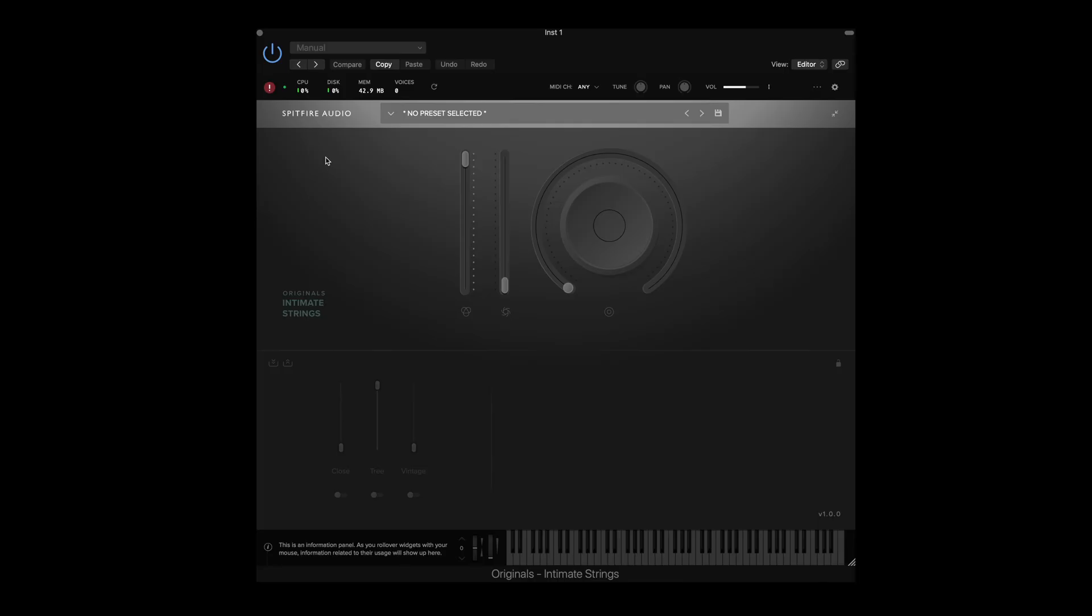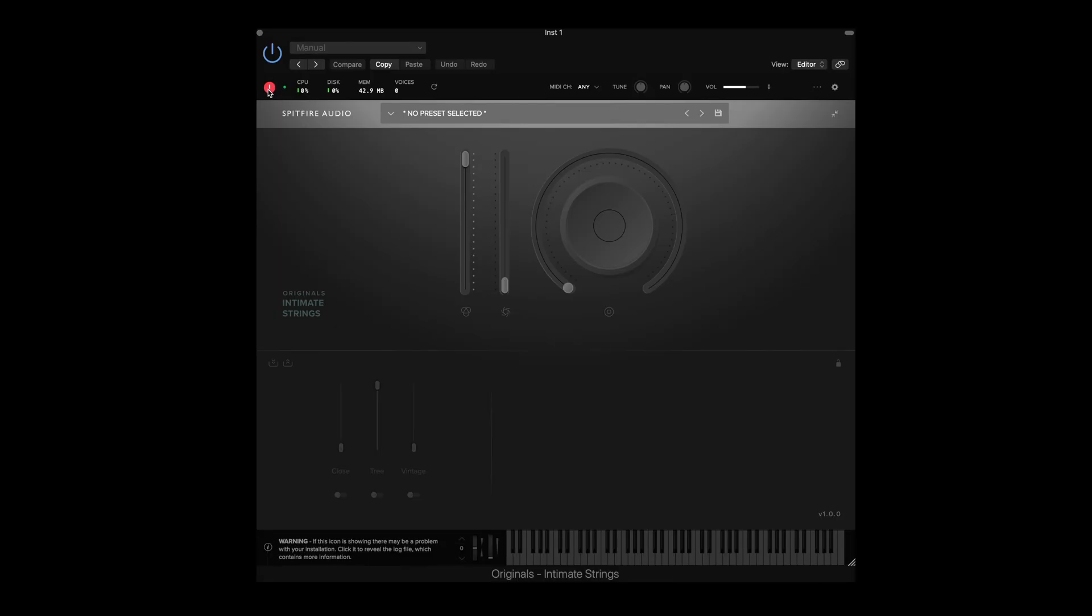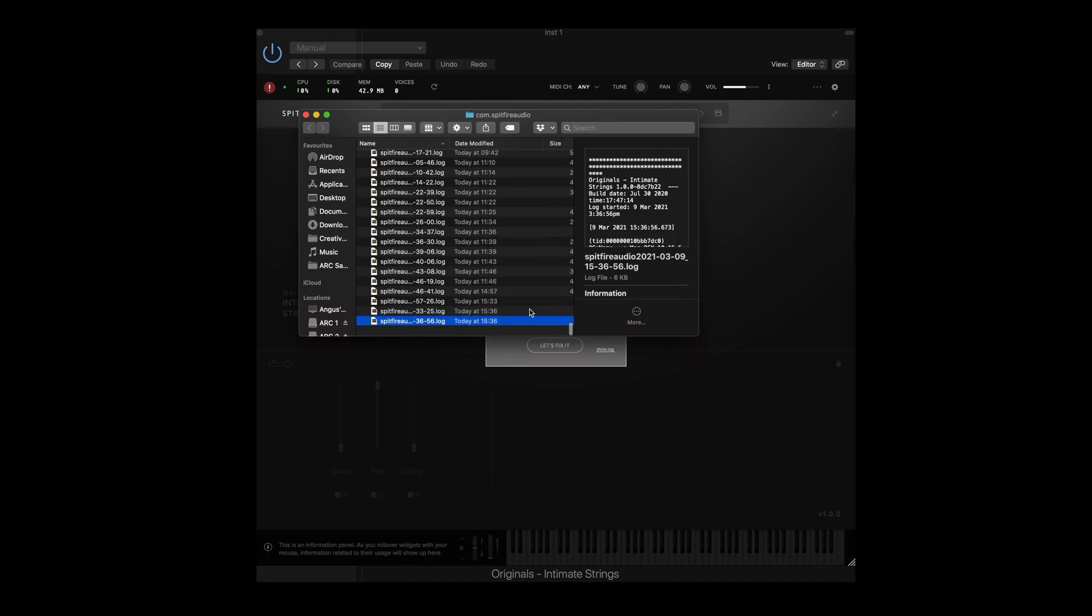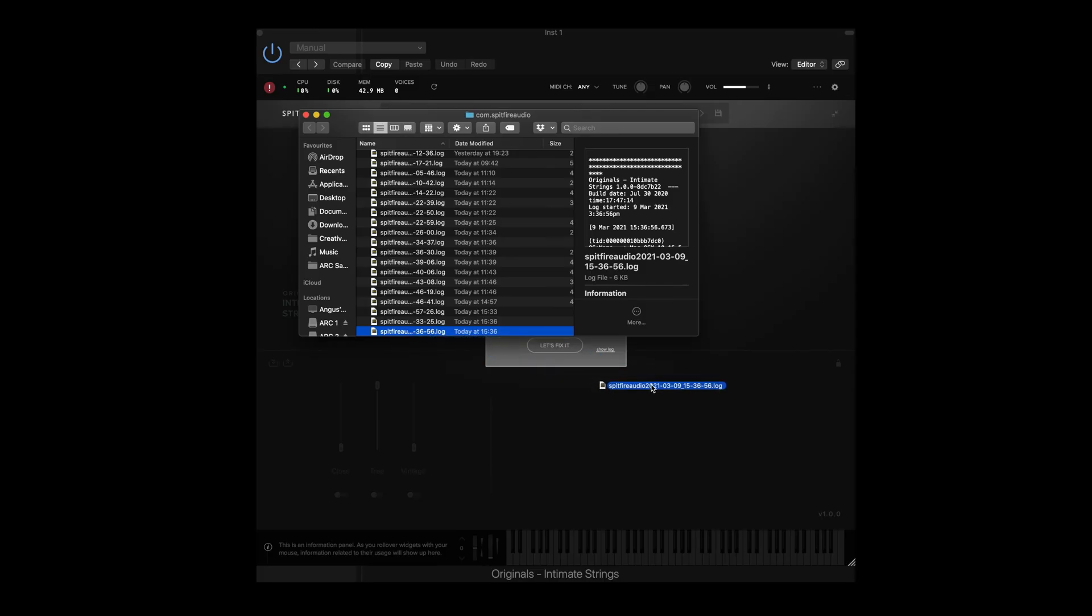When you start a chat or a ticket with us it's very helpful if you can attach your log. To find your plugin log file, select the error message and then select show log. This will hyperlink you to the latest log that your plugin has provided and you should now drag and drop this into the ticket that you've created.